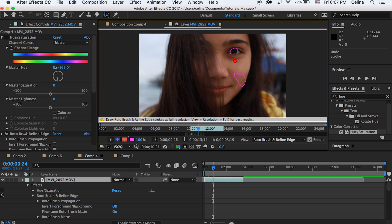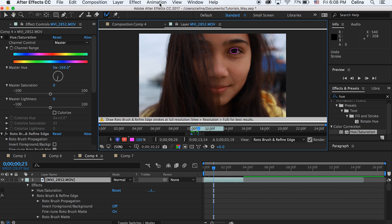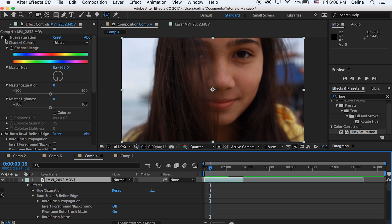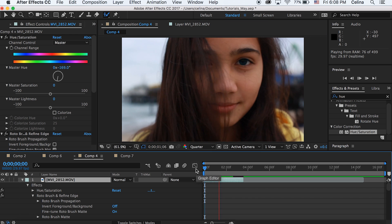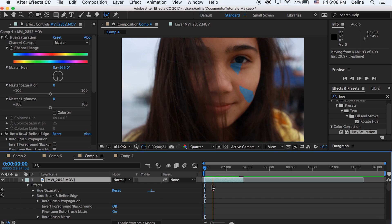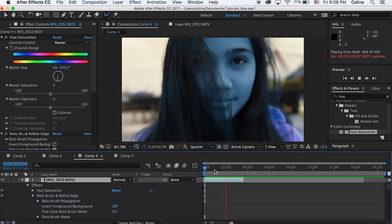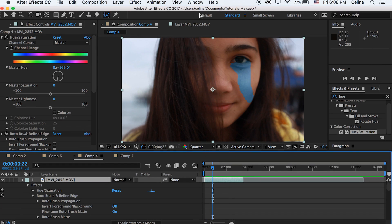Let's watch this back. So the eye forms and then it kind of fades away in the end, so I'm really liking that.